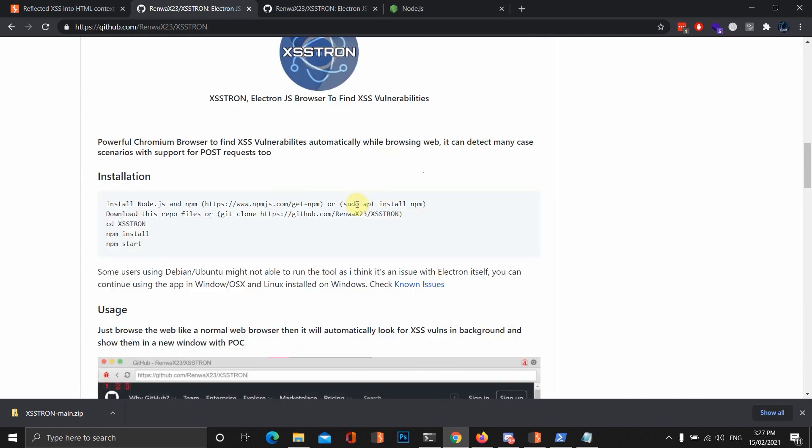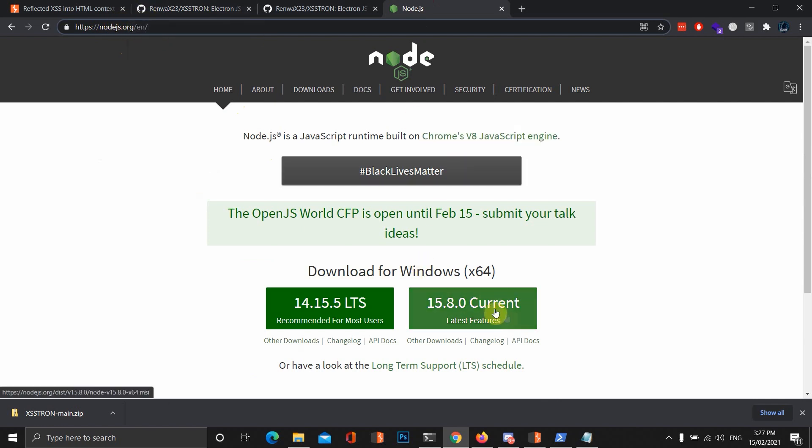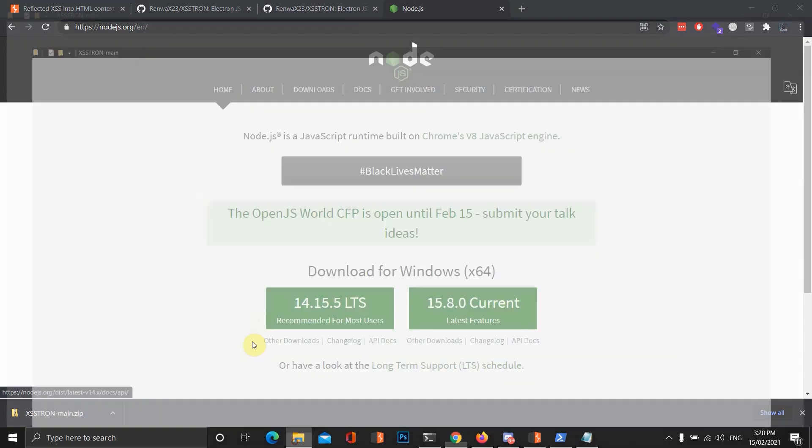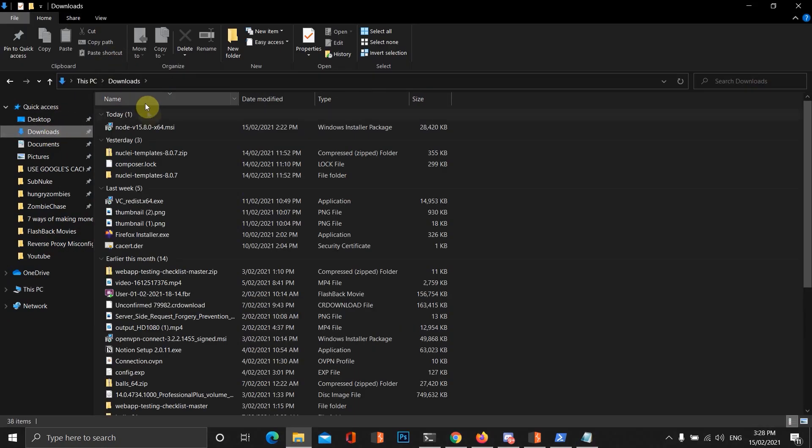What we want to do is we want to go to the Node.js website, which is just https://nodejs.org. And we want to download the current version for Windows x64, x32, whatever architecture you've got. Once we do that, we want to go to where we downloaded it to and install it.